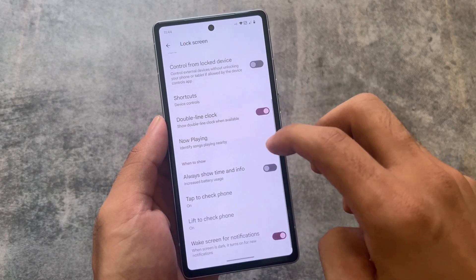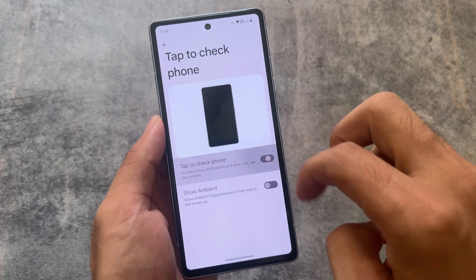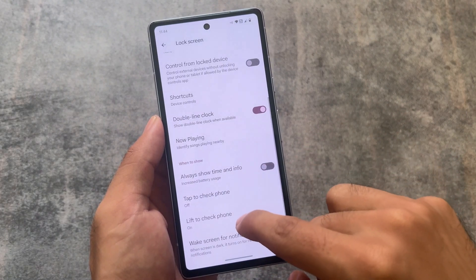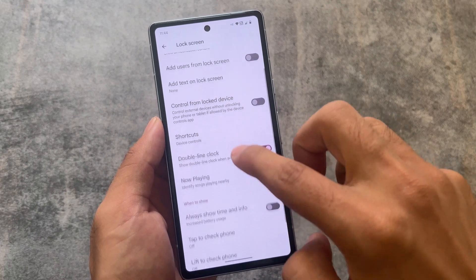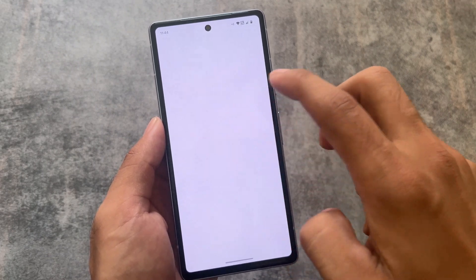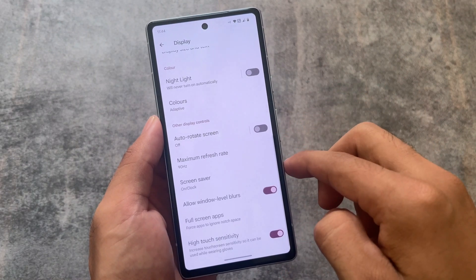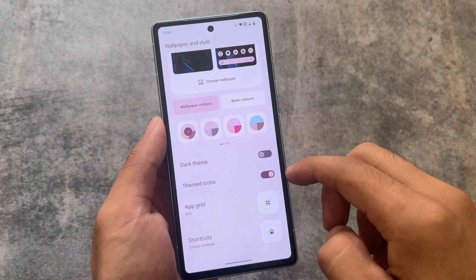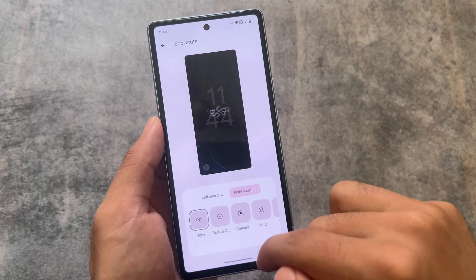In the display options, you'll see I have double tap to wake and lift to wake available. To be honest, I don't use either of those — it depends on your preference, but I personally don't like them.